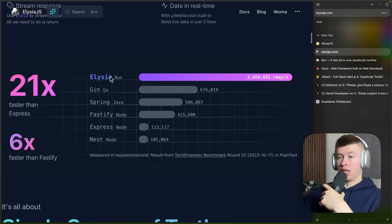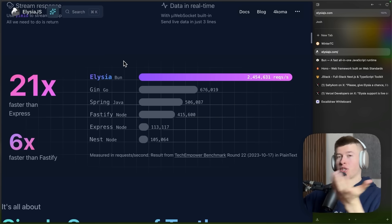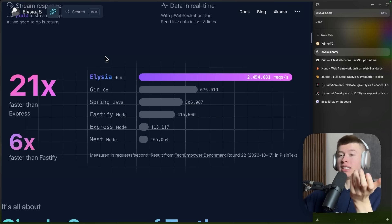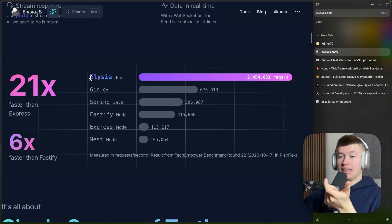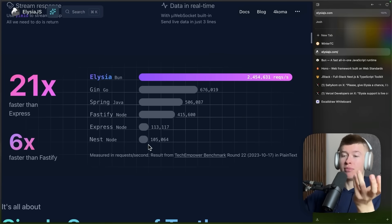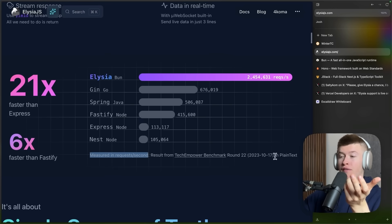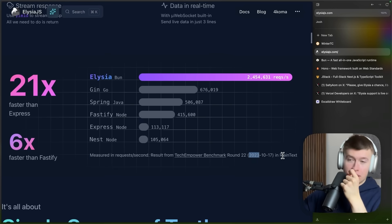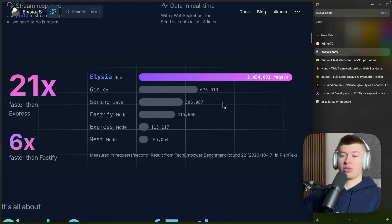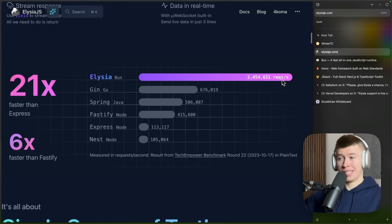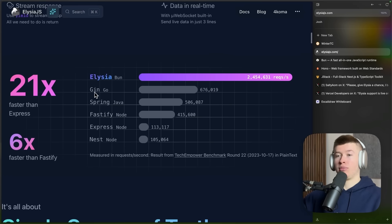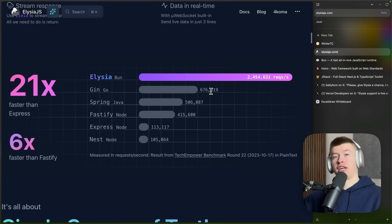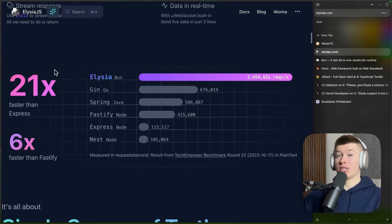And not only is implementing Elysia really fast, because it's well documented and it's like two minutes of setup, it's really fast. So there's some benchmarks here measured in requests per second, from a 2023 benchmark in plain text. Elysia is here at 2.5 million requests per second, while Gin, which is a Go HTTP framework, is at around 700,000. This is fast, like really fast, and it works natively with Next.